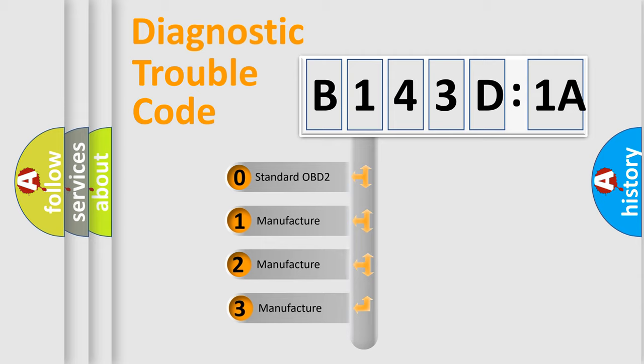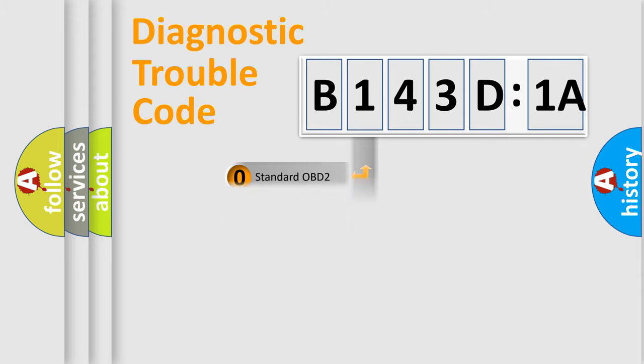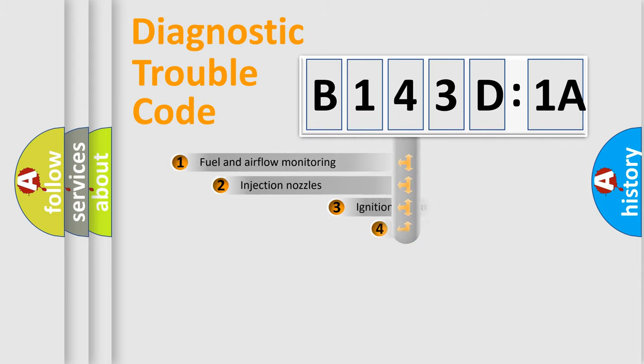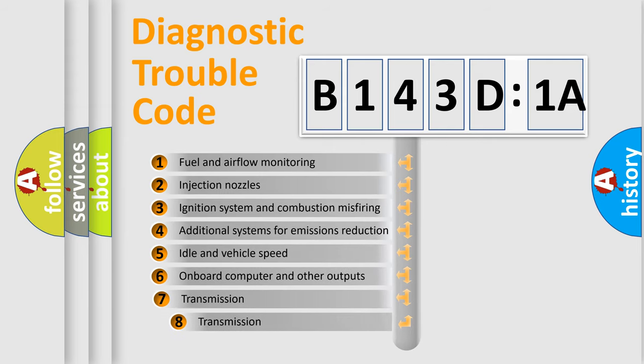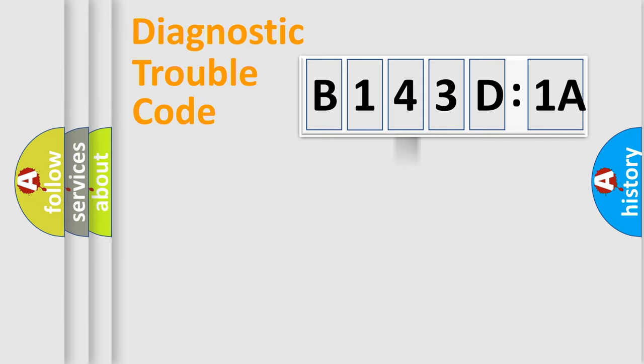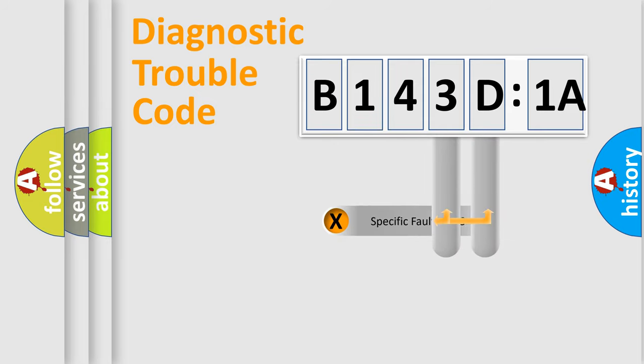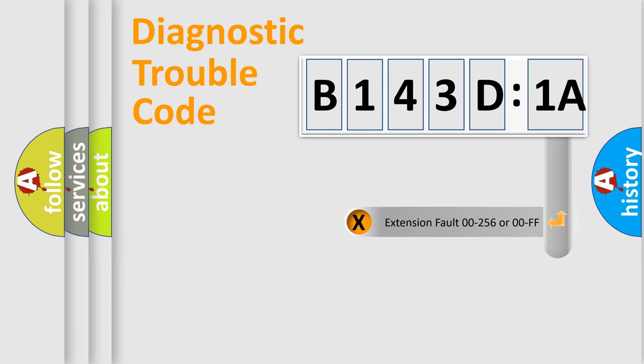If the second character is expressed as zero, it is a standardized error. In the case of numbers 1, 2, or 3, it is a more precise expression of the car-specific error. The third character specifies a subset of errors. The distribution shown is valid only for the standardized DTC code. Only the last two characters define the specific fault of the group.